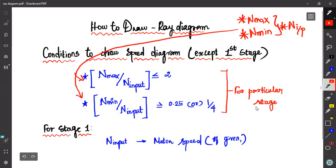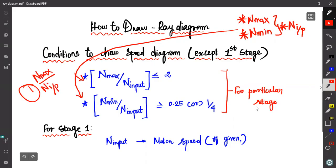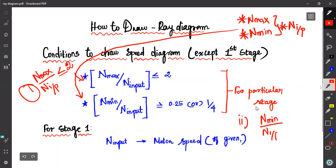What is condition number 1? We select the maximum speed and we select the input speed for a particular stage. In this stage, the two ratios are less than two. What is condition number 2? If we select the minimum speed and choose the input speed, we choose the right amount of speed. This is the value of 1 by 4, which is 0.25.